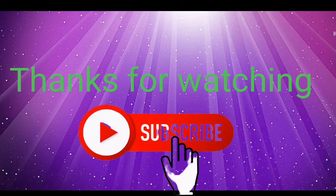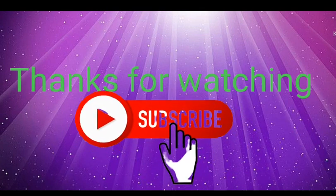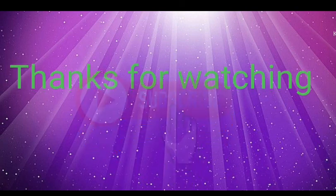Thanks for watching. Please don't forget to subscribe and also like the video. See you on the next video.